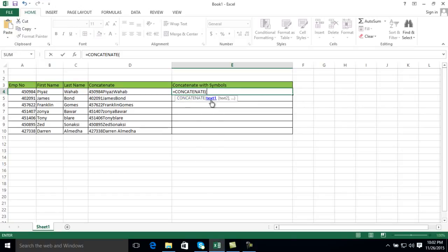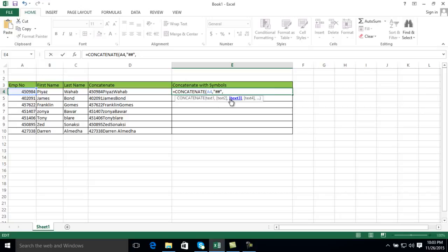It will ask for your first text field, click on it and then press the comma. Then you can give a second field or add any symbol — if you want to add a symbol, type two quotation marks and type the symbol you want in the middle. For example, assume I want to put two hashes. You can also add a third field or any symbol, like command letters, numbers, or any characters. At the last field, assume you also want to put some characters at the end.